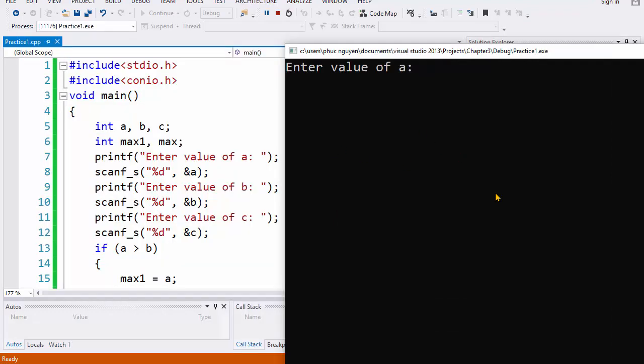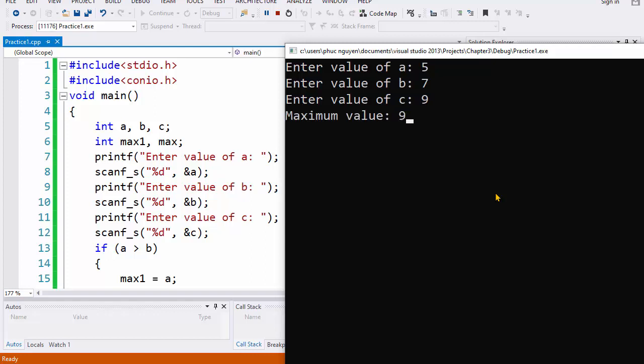So here we will enter the value of a, b, and c. So in this case, the maximum value is 9, so you enter and the result will be printed on the screen. We use the scanf so we're finished. Now you can run and check, you can run the program.